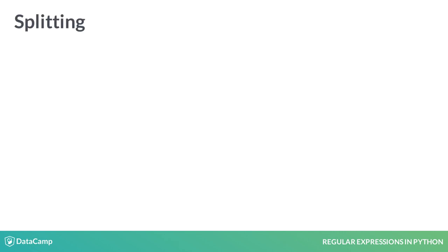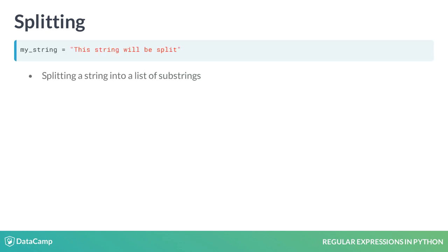There are methods that can convert between a string and other types of data, such as lists, by breaking a string into pieces. Let's work with the following example. We want to split the string into a list of substrings.